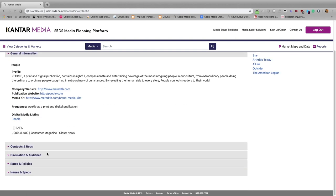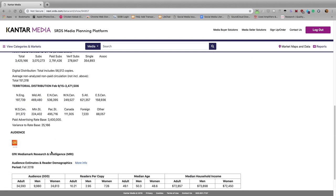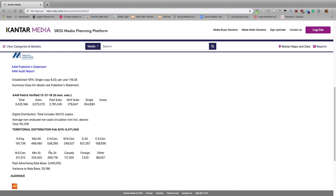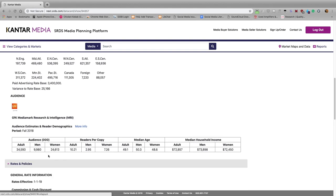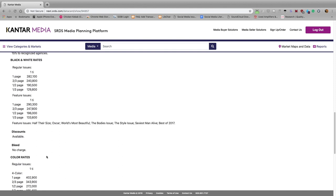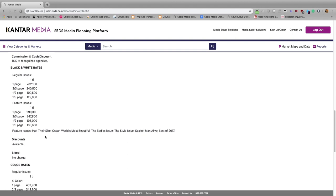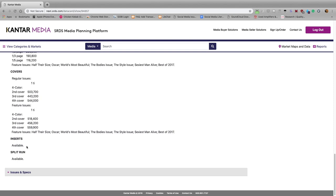We can click here on Circulation and Audience, and get information about who reads People Magazine. We can also click on Rates and Policies, and see information about the cost of different types of ads. Black and white ads, a half-page black and white ad. You can see what kinds of featured issues they have, and if they have inserts available.